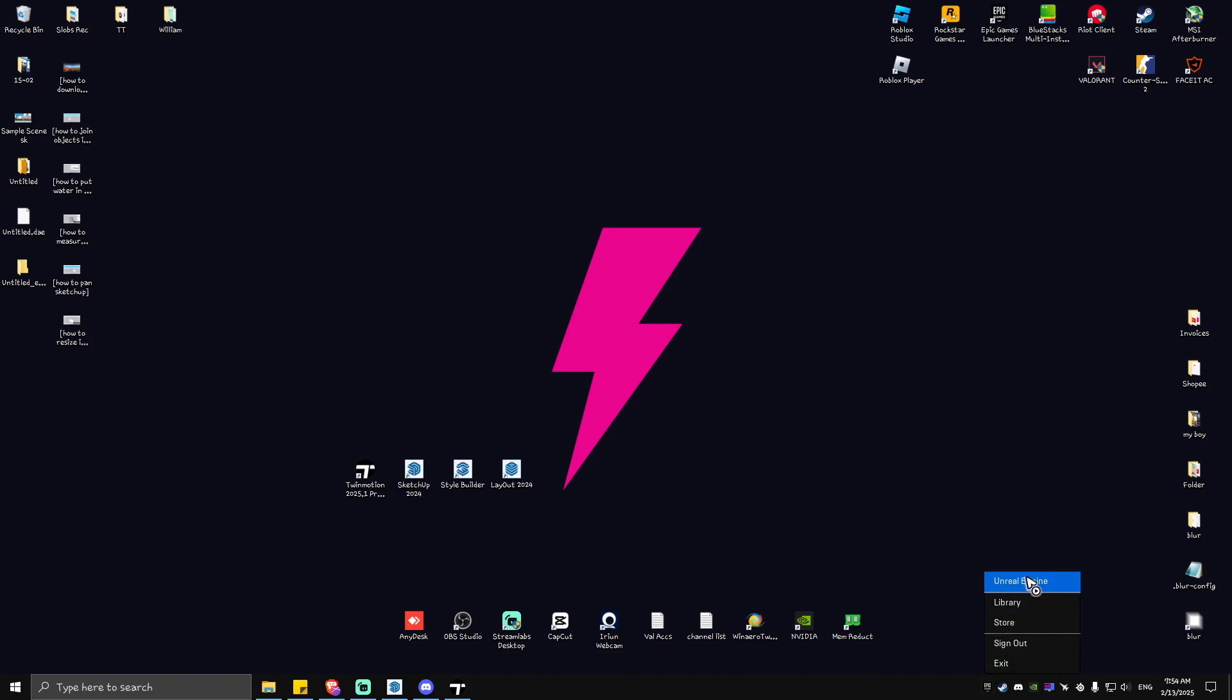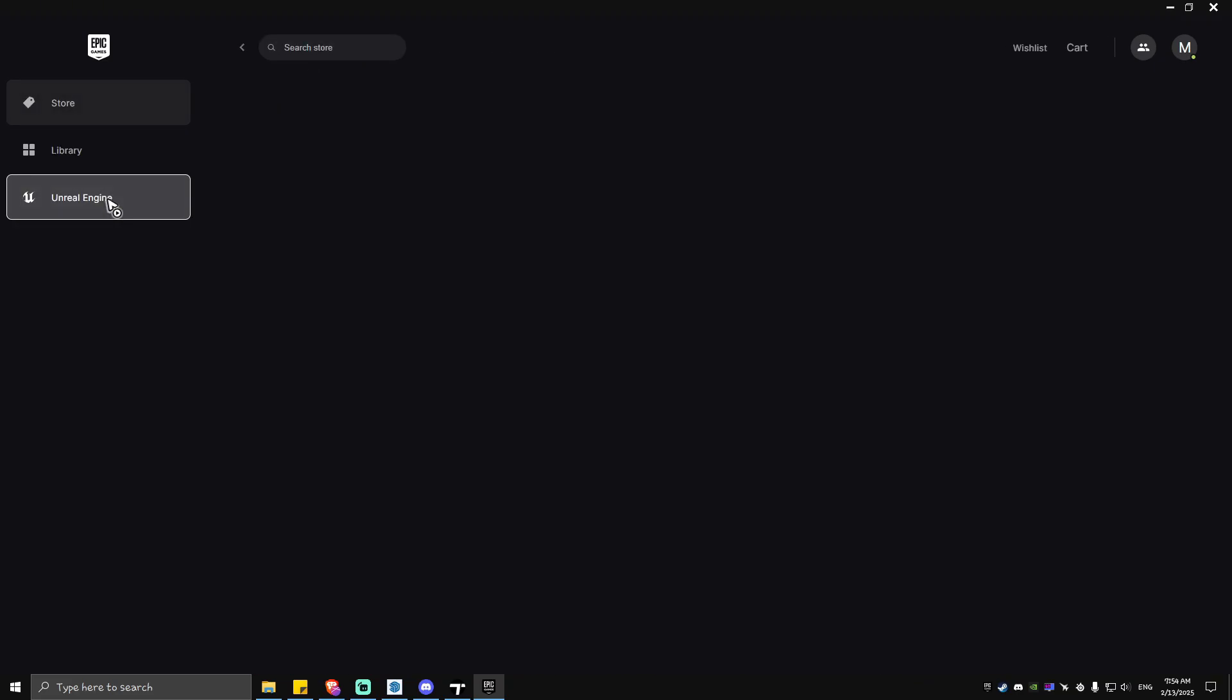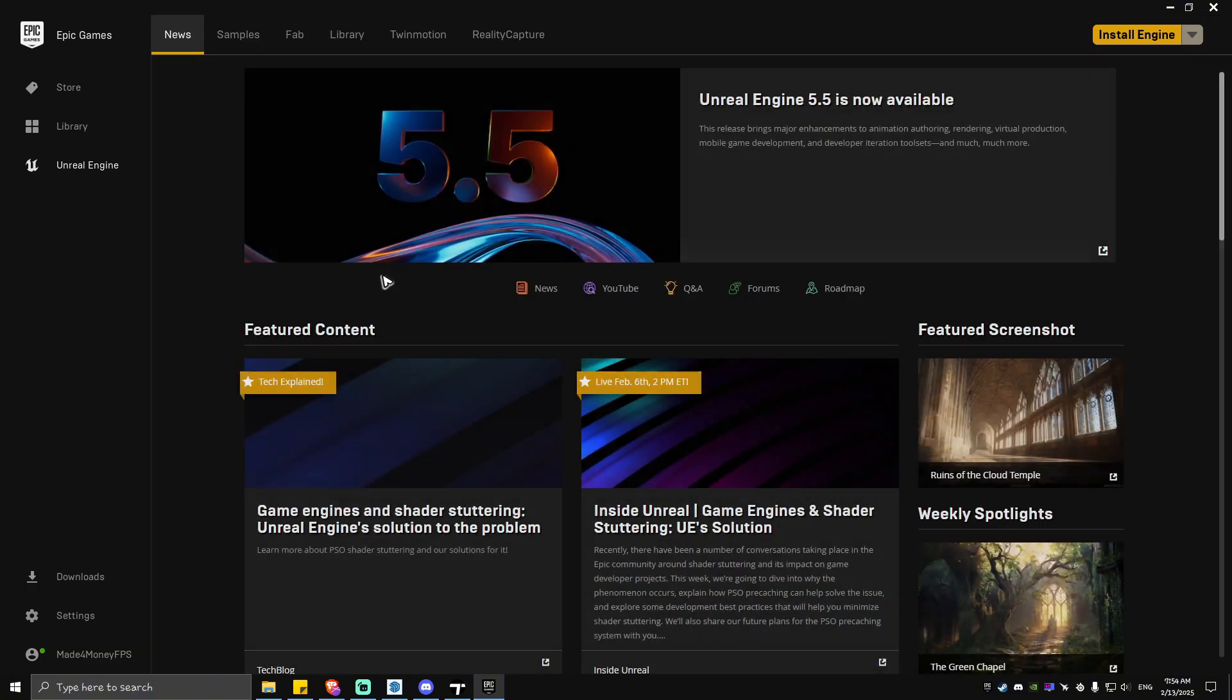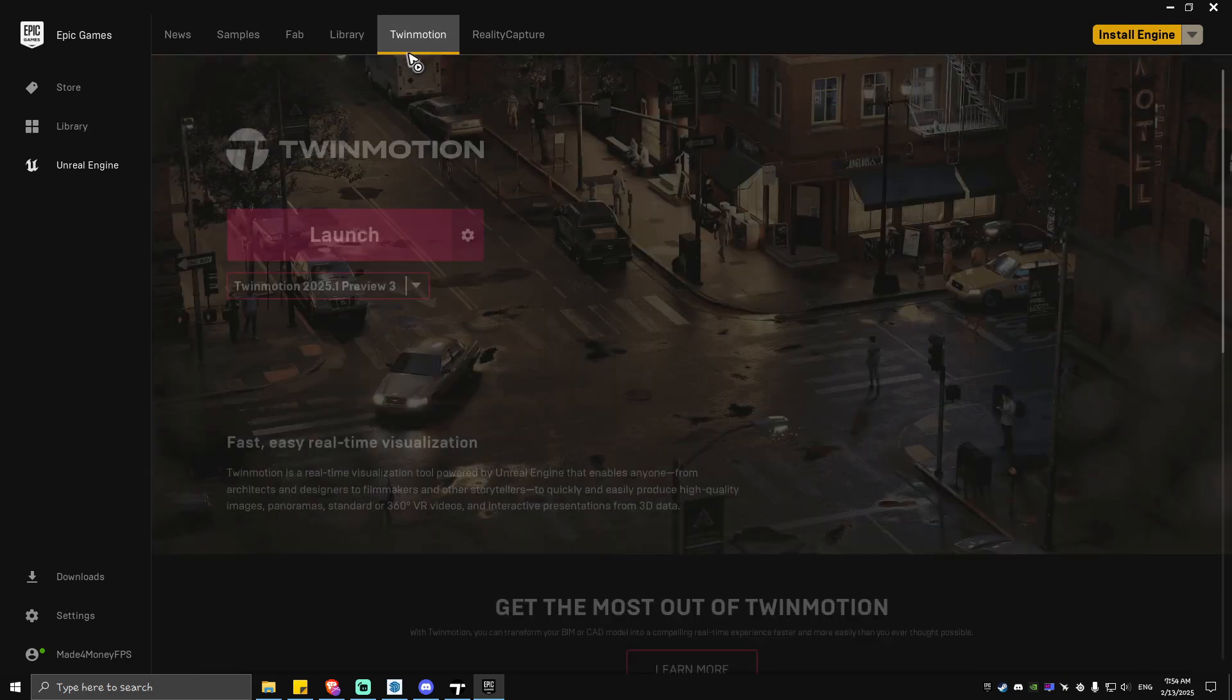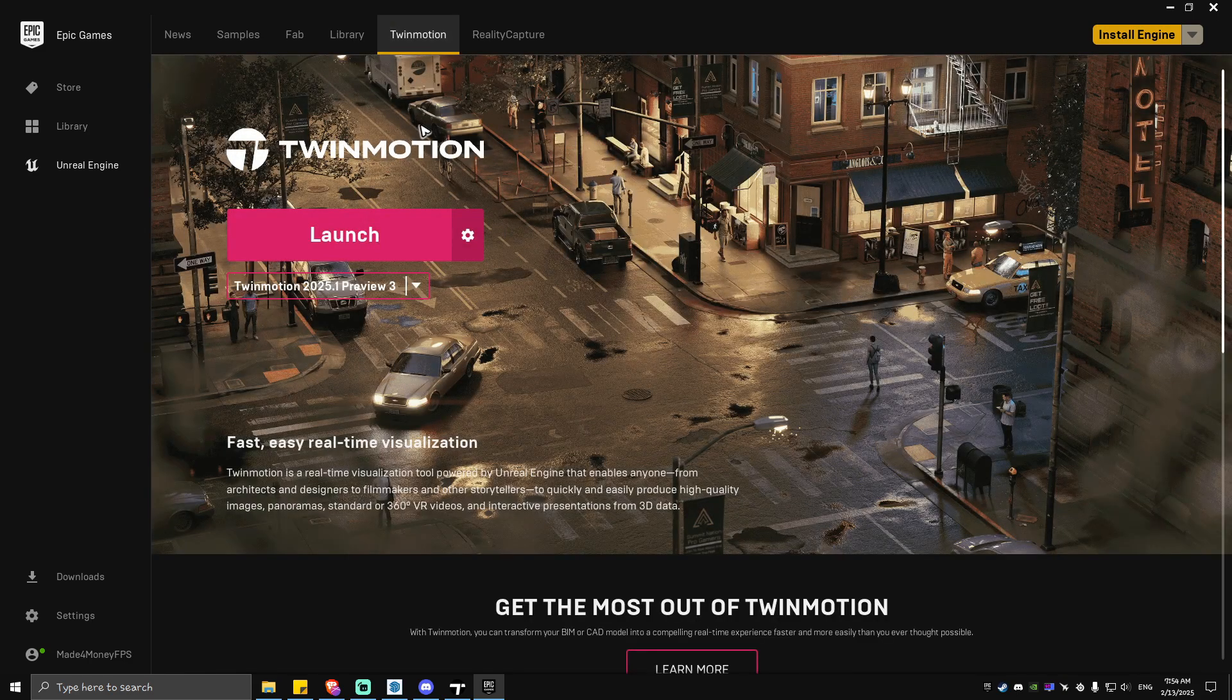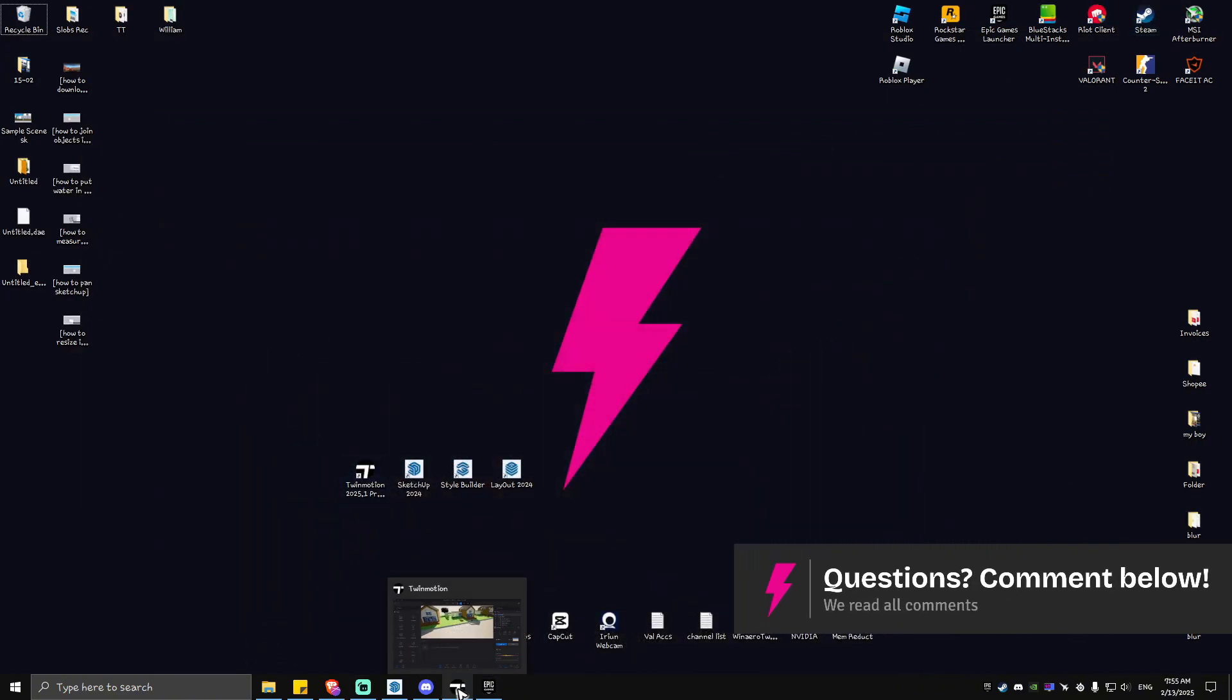Wait for it to load, and here in these tabs at the top left, go ahead and go to Twin Motion. Just hit on Install right here. Once done, hit on Launch. Once you hit on Launch, it's going to look like this. I'm going to maximize this one. Now once